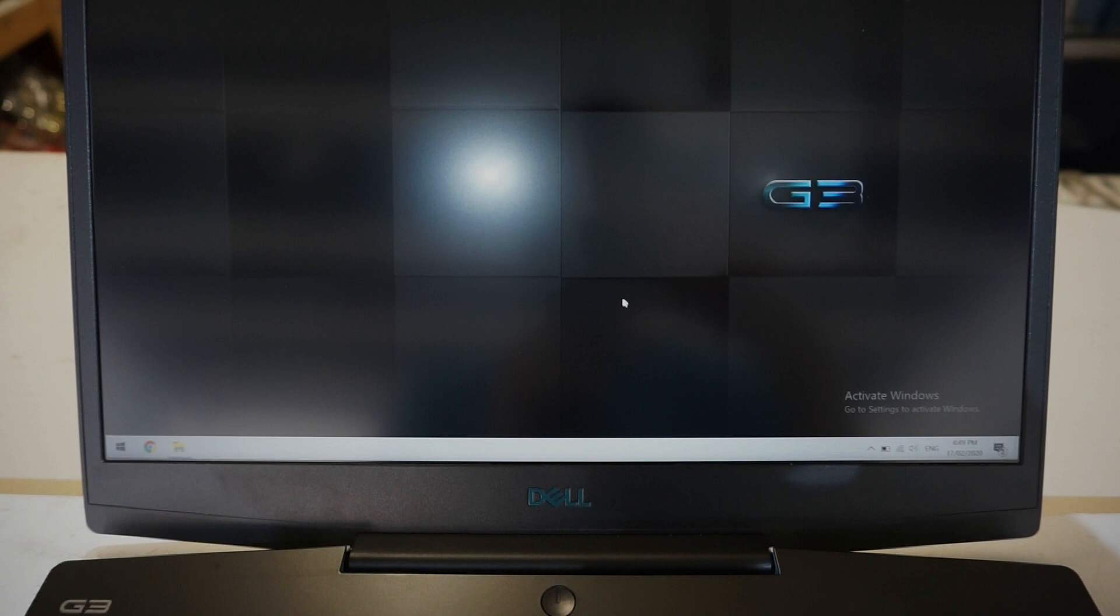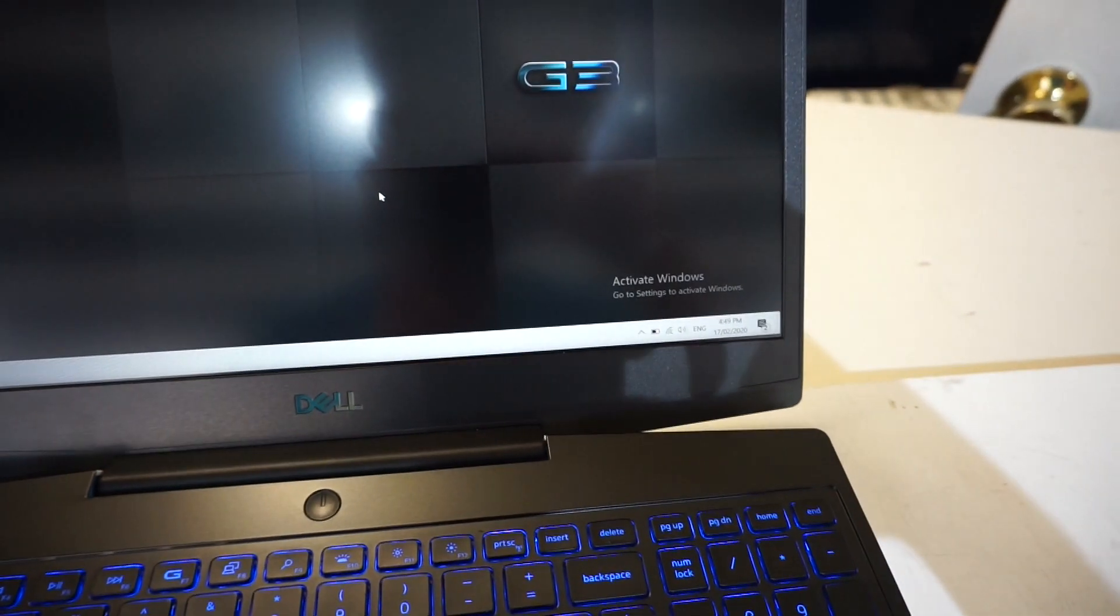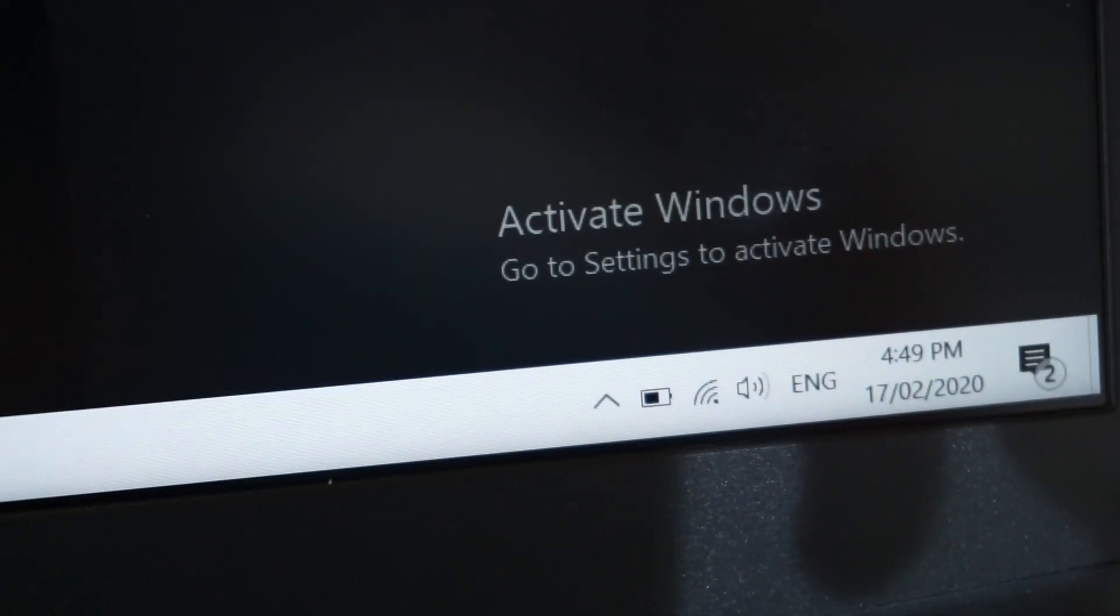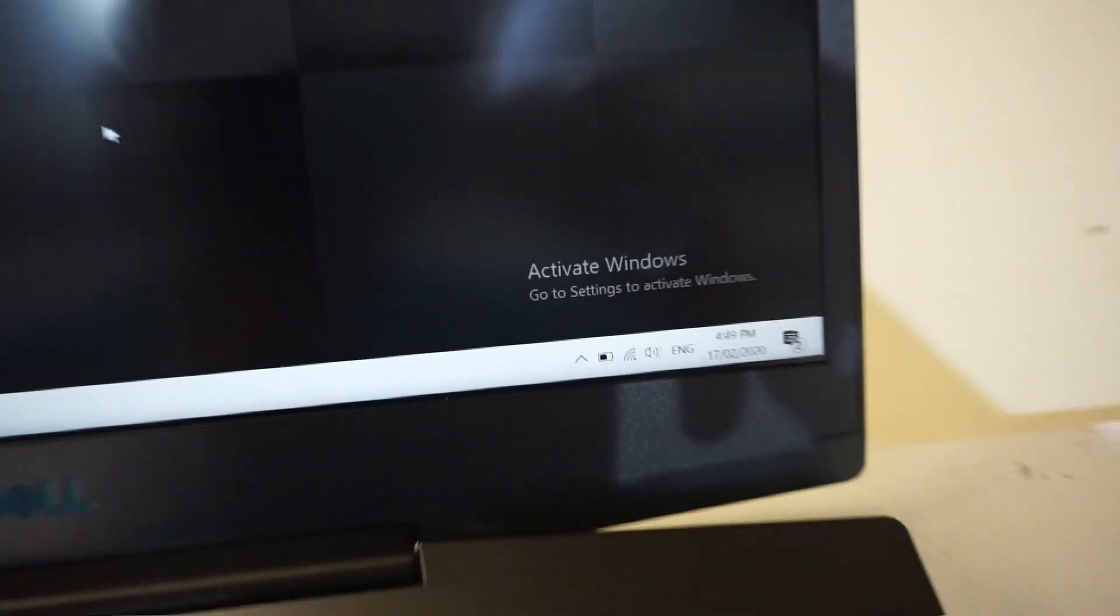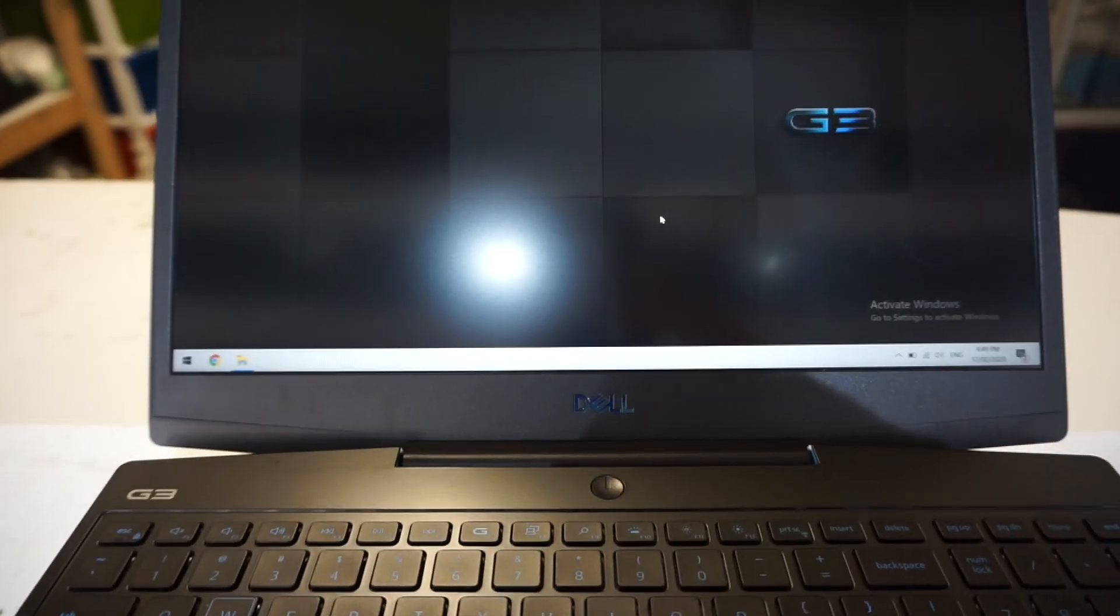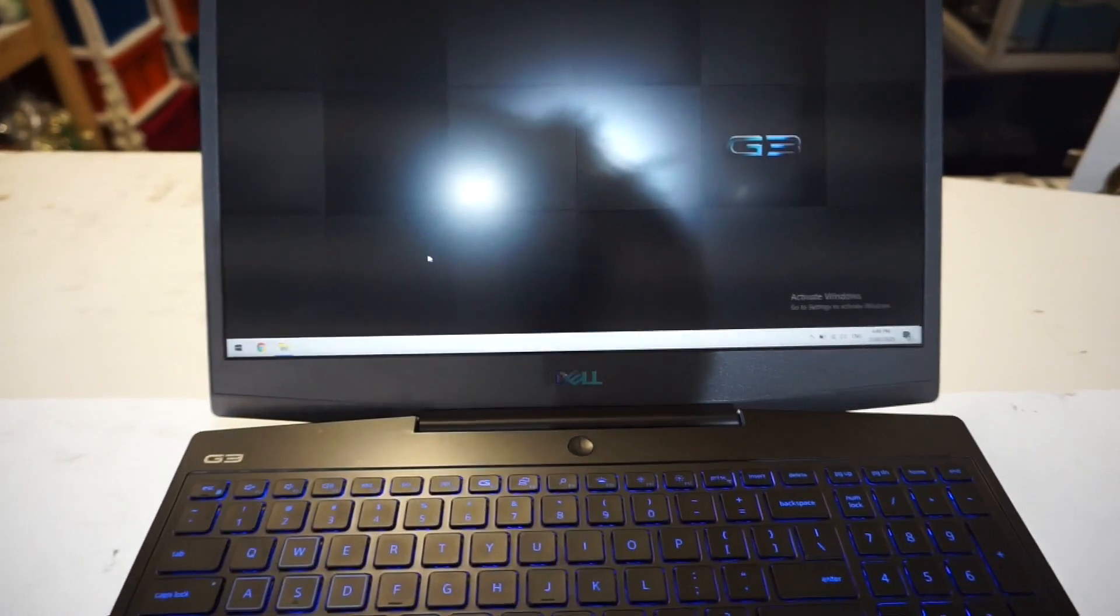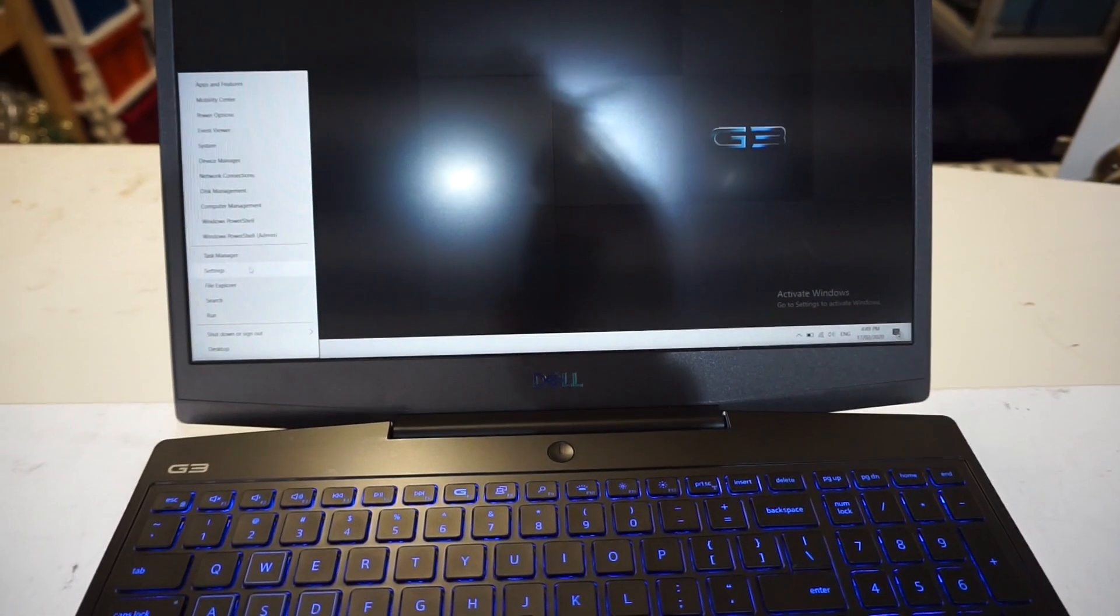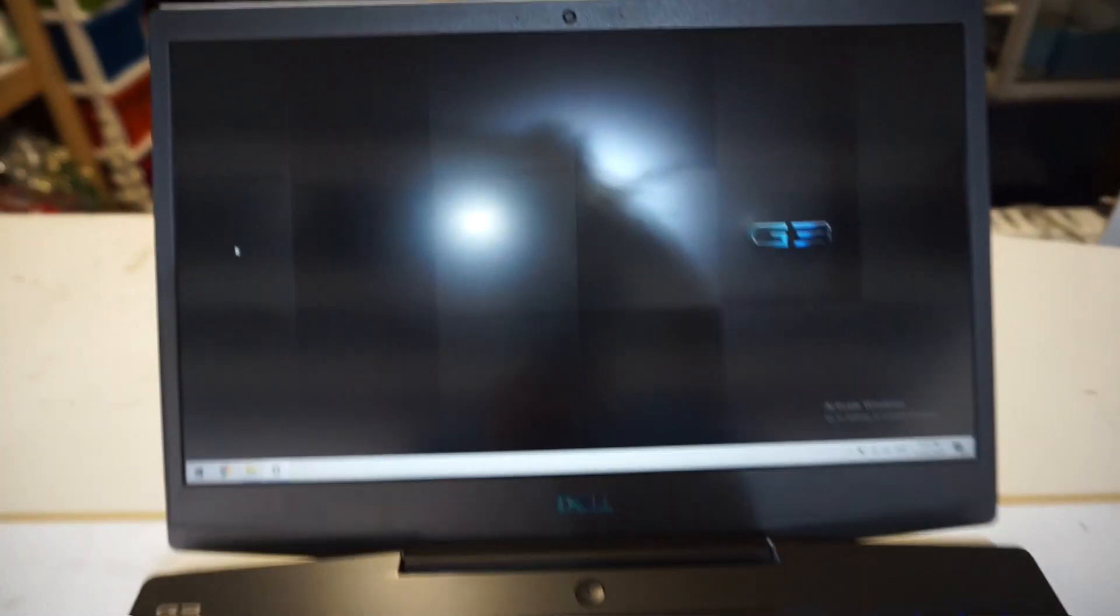This one here is a fairly minor issue. But, brand new, out of the box, it's asking to activate Windows. So, fair enough. To go to activate Windows, I'm assuming you can go into settings, or you can go into system.